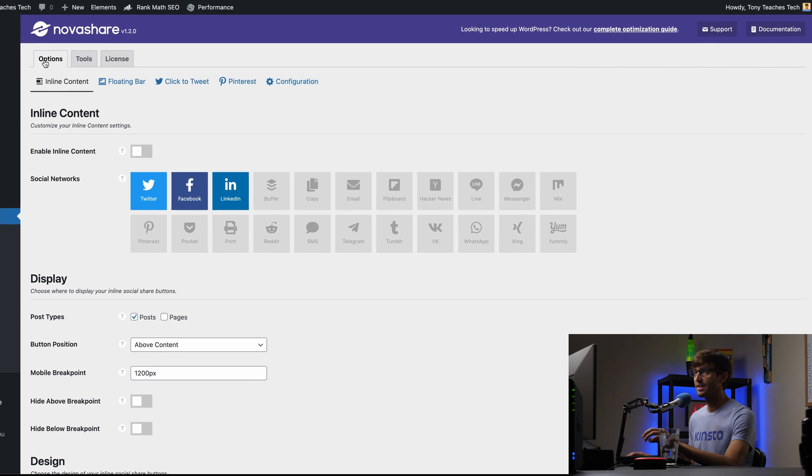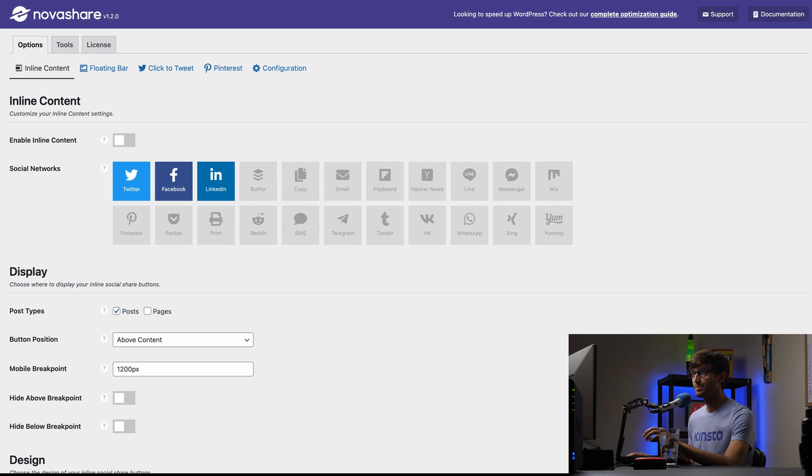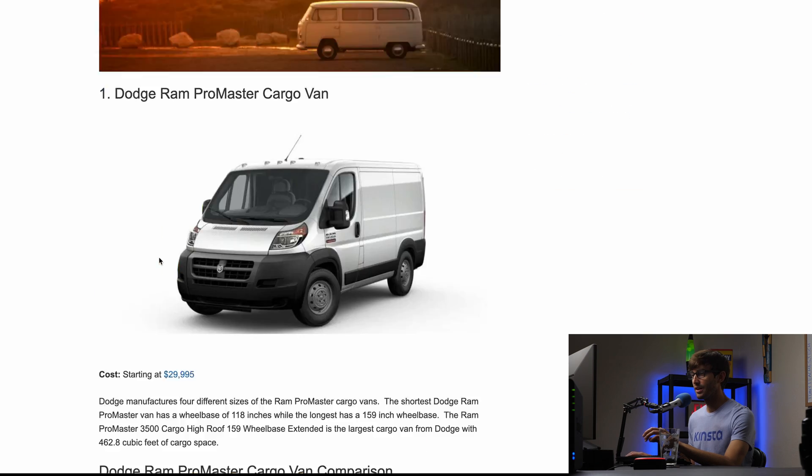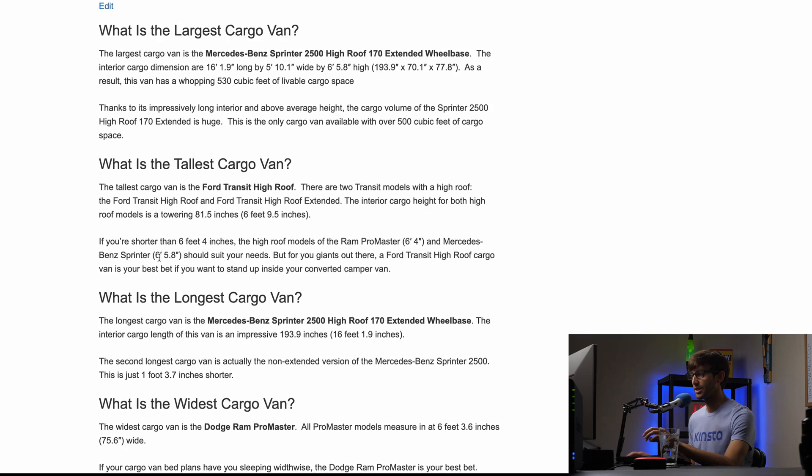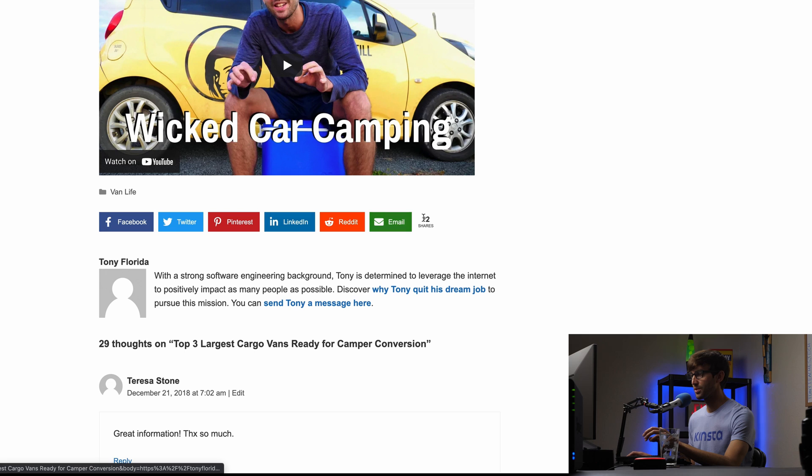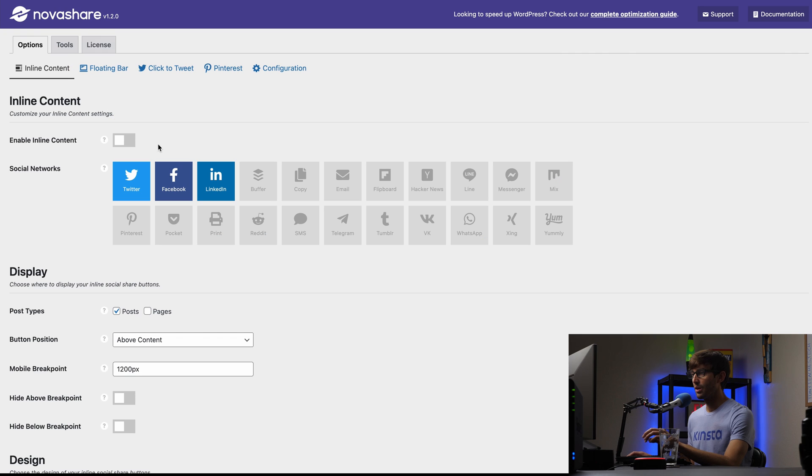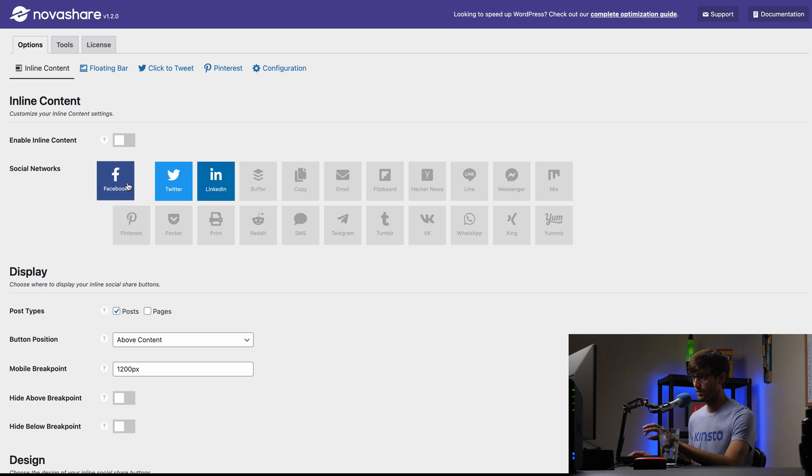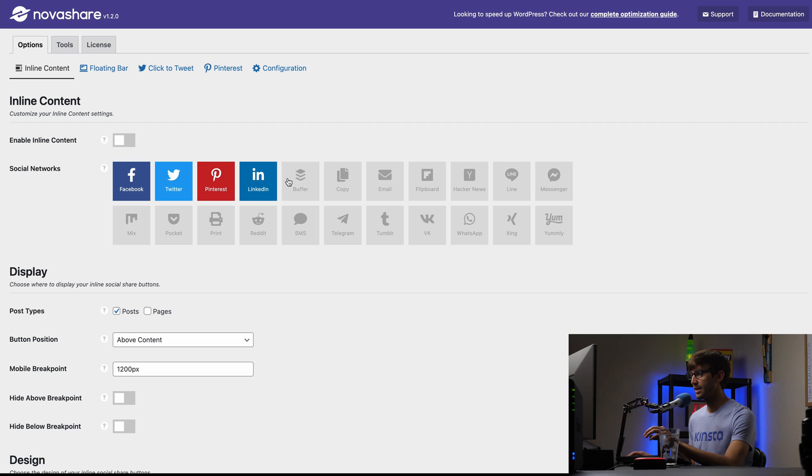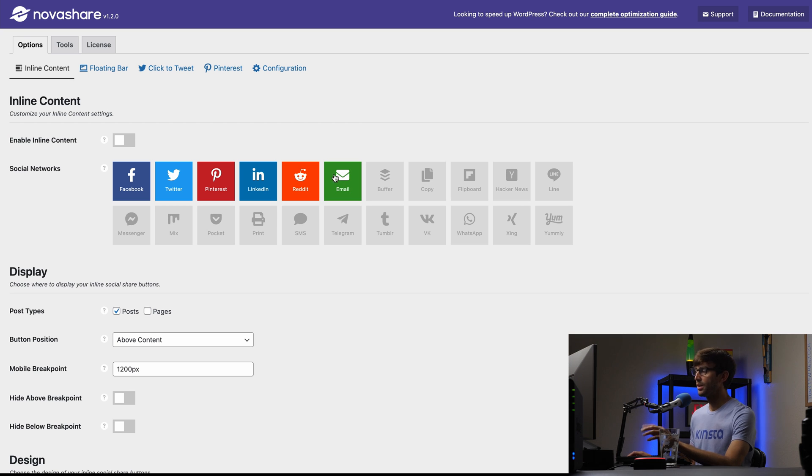This is also accessible if you go to settings and then NovaShare. So inline content is this right here. So that's what the inline content means. Let's first design what that's going to look like. For me, I like to have Facebook first and then Twitter followed by Pinterest and then LinkedIn and Reddit after that and then email the last one.